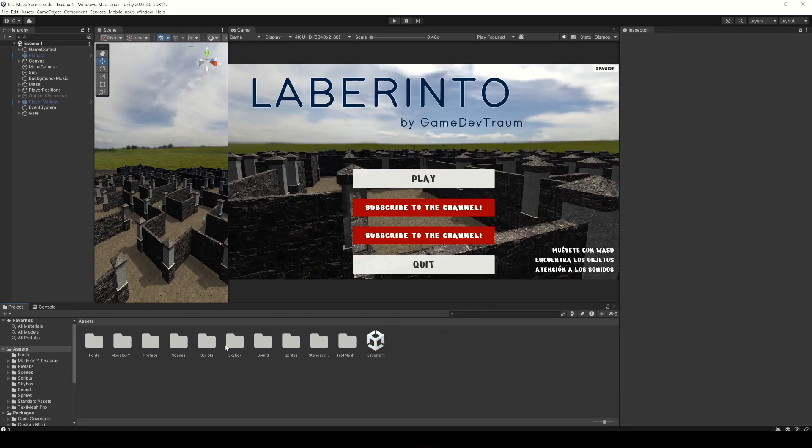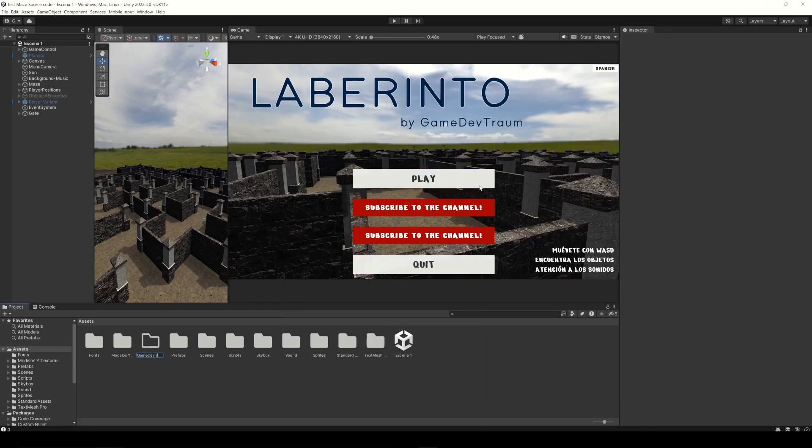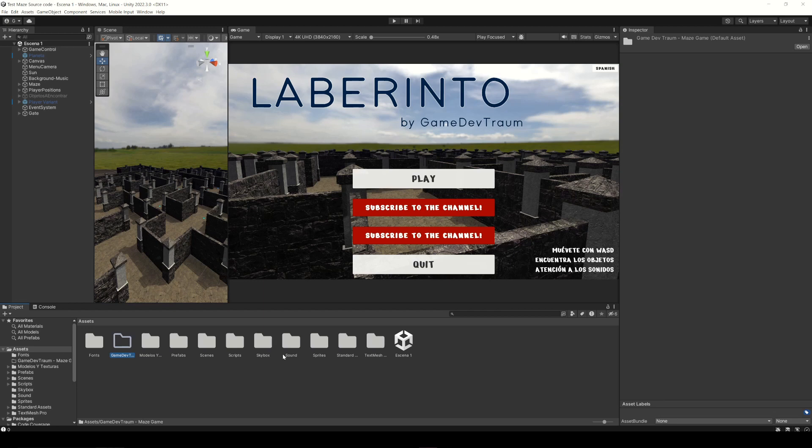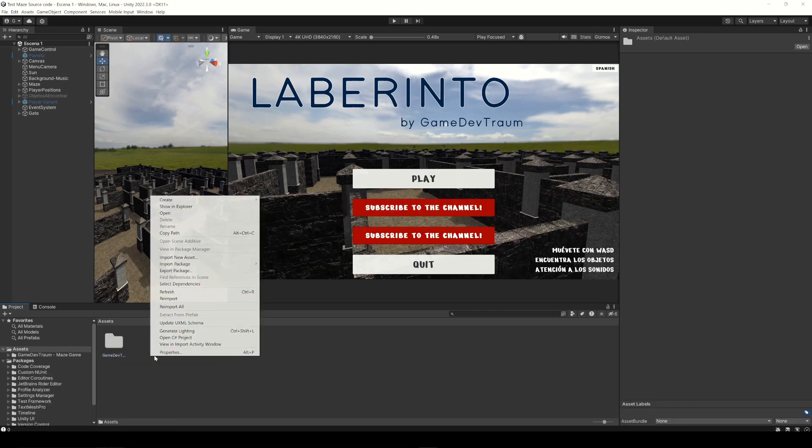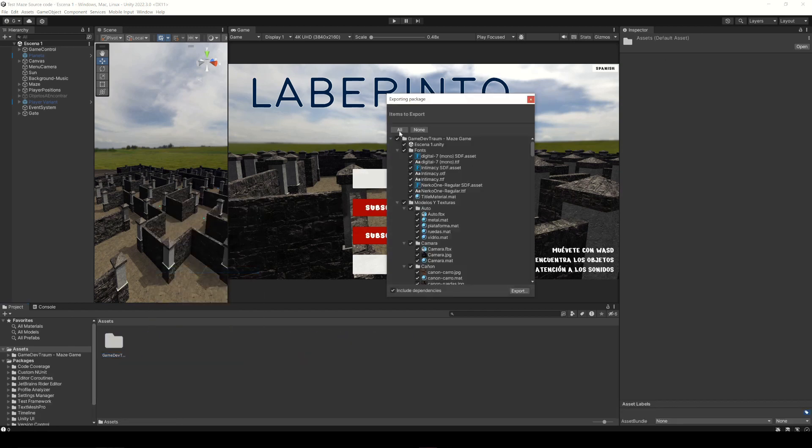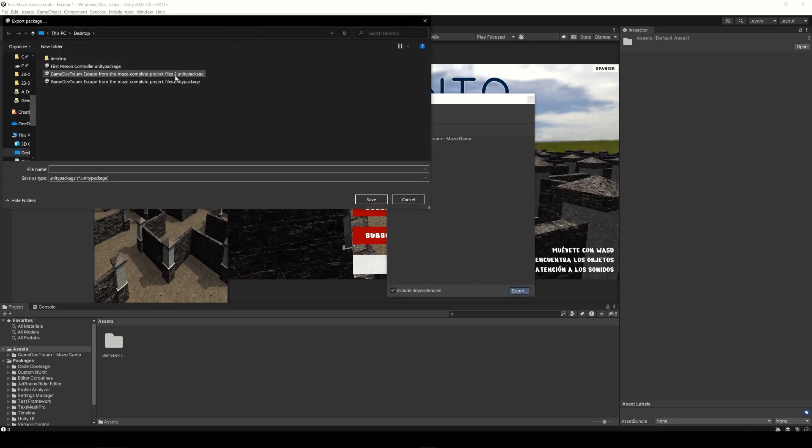Let's repeat the process one more time, only this time I will move all the files to this new folder. Right click, export package, choose all the assets, export and save the new package.